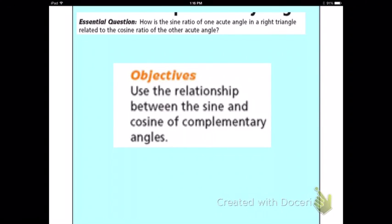Tonight the objective is to use the relationship between sine and cosine of complementary angles. Our central question will be: how is the sine ratio of one acute angle in a right triangle related to the cosine ratio of the other acute angle? That's what we want to be able to answer by the time we get through with this video.